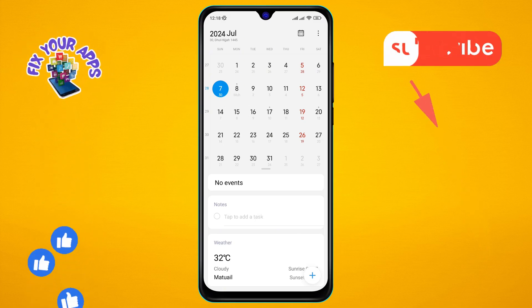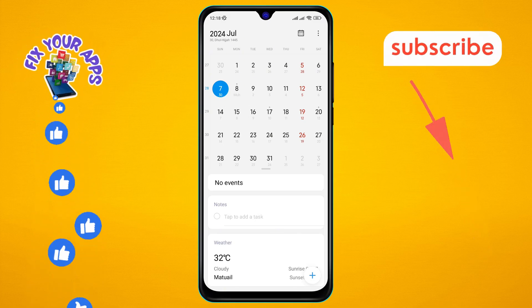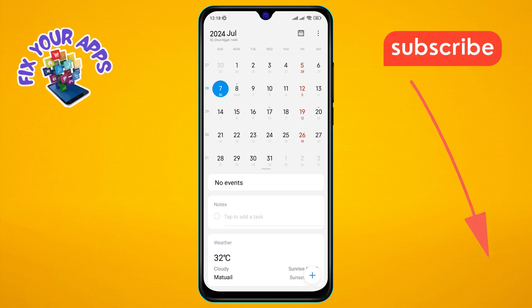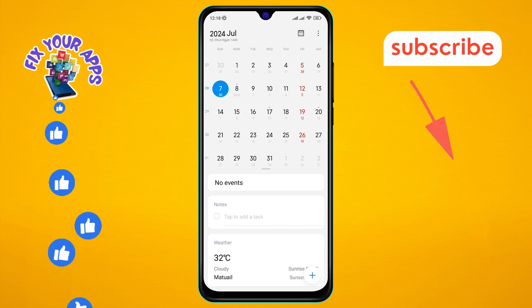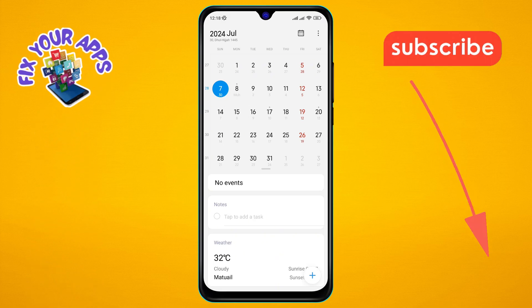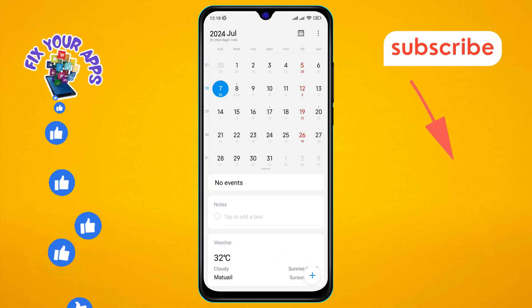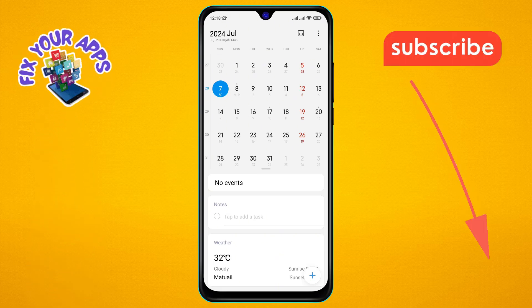And that's it — you've successfully activated the Islamic calendar on Android. Thanks for watching, and see you in the next video.